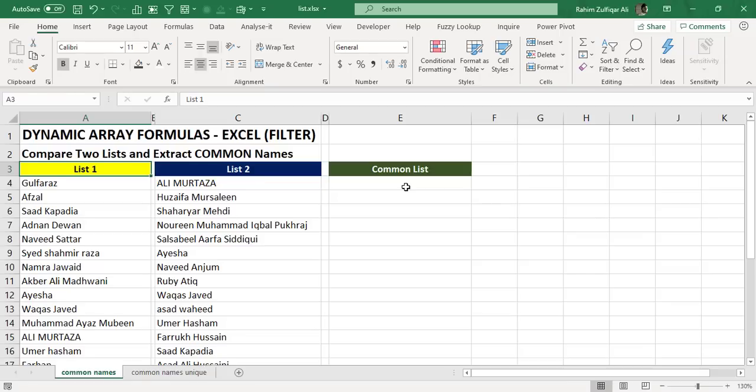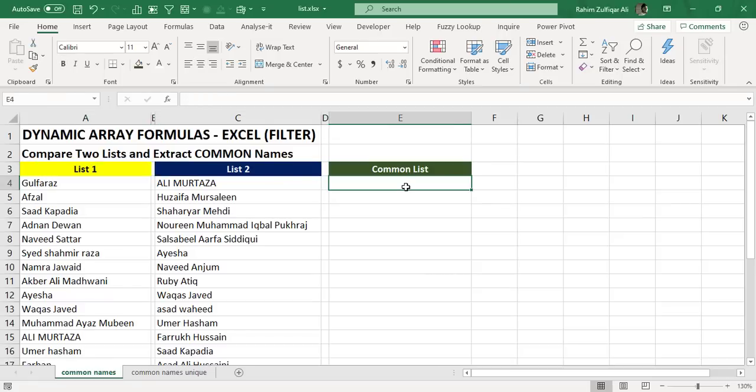But what we are required here is we need to extract, we need to fetch those common names which are presented in both the lists.